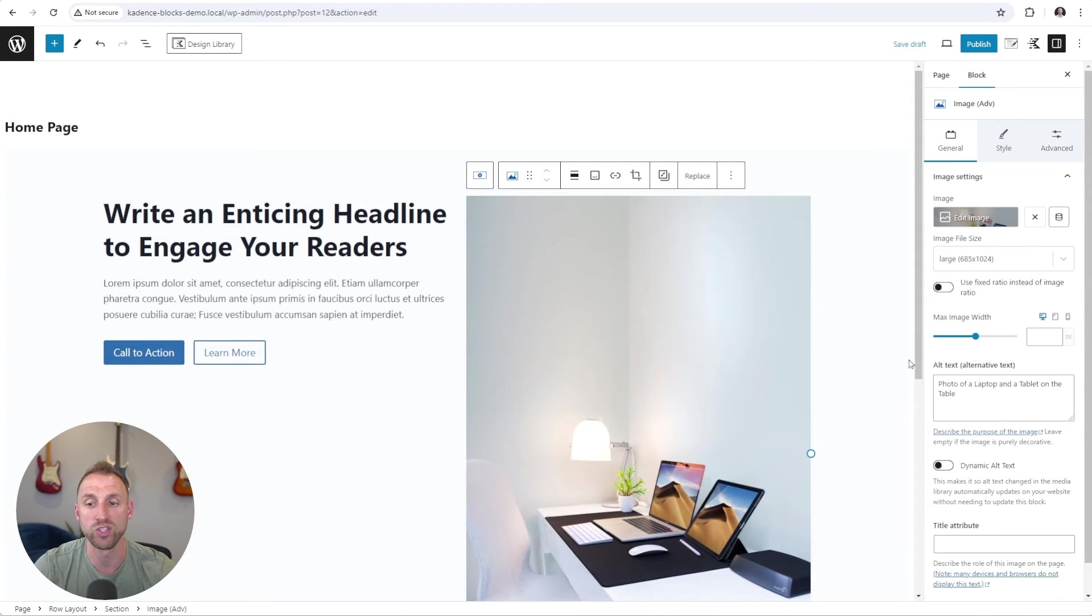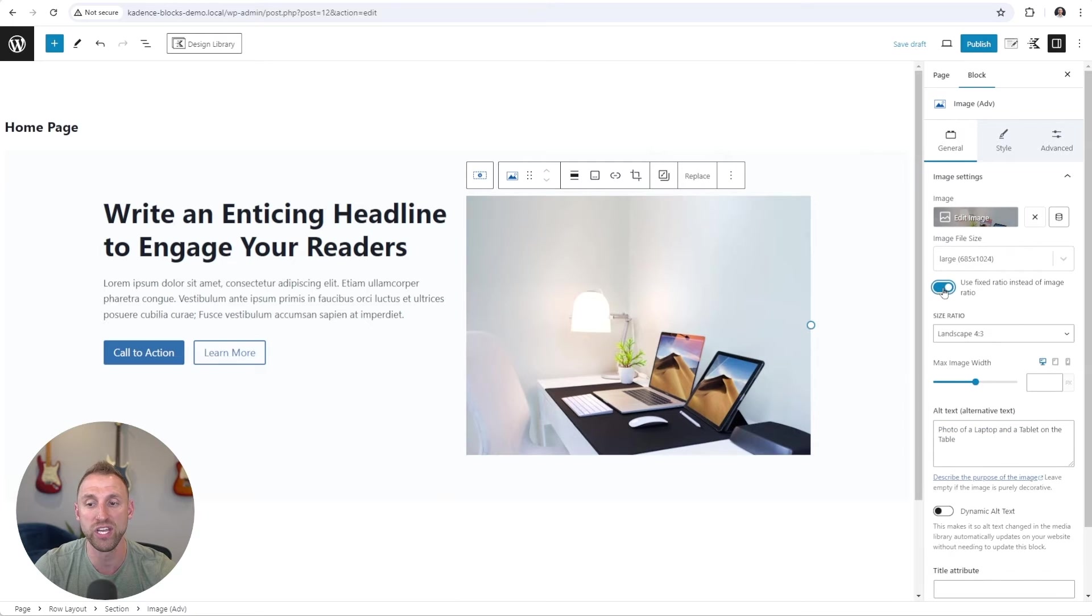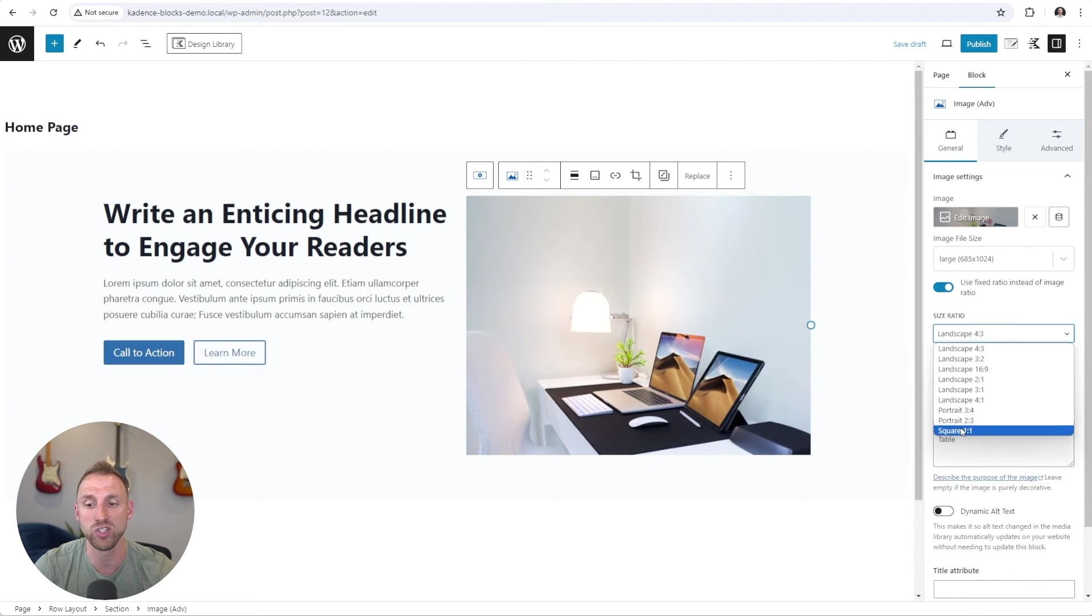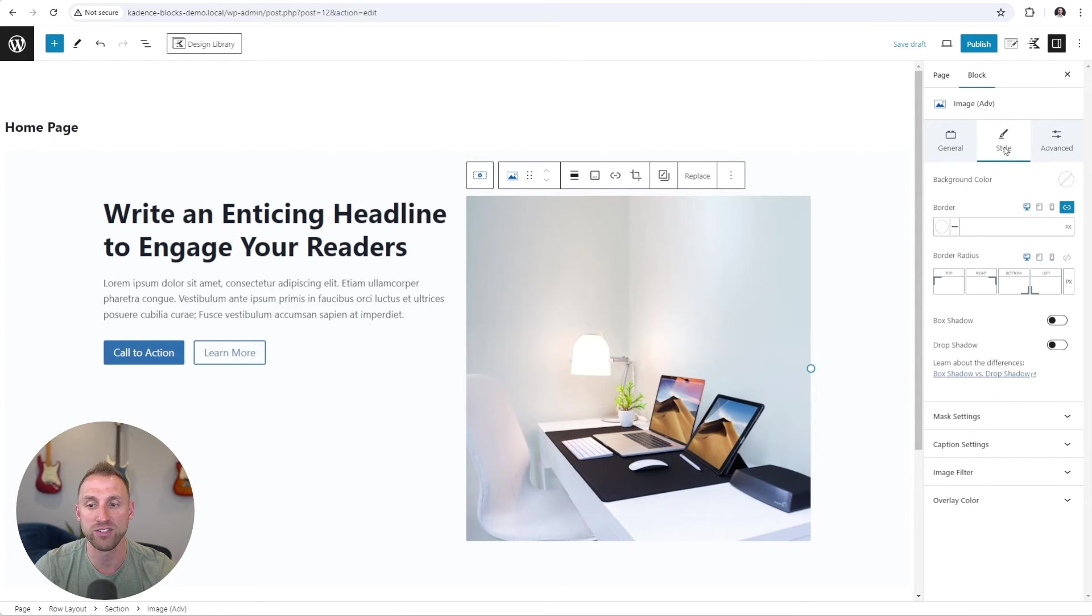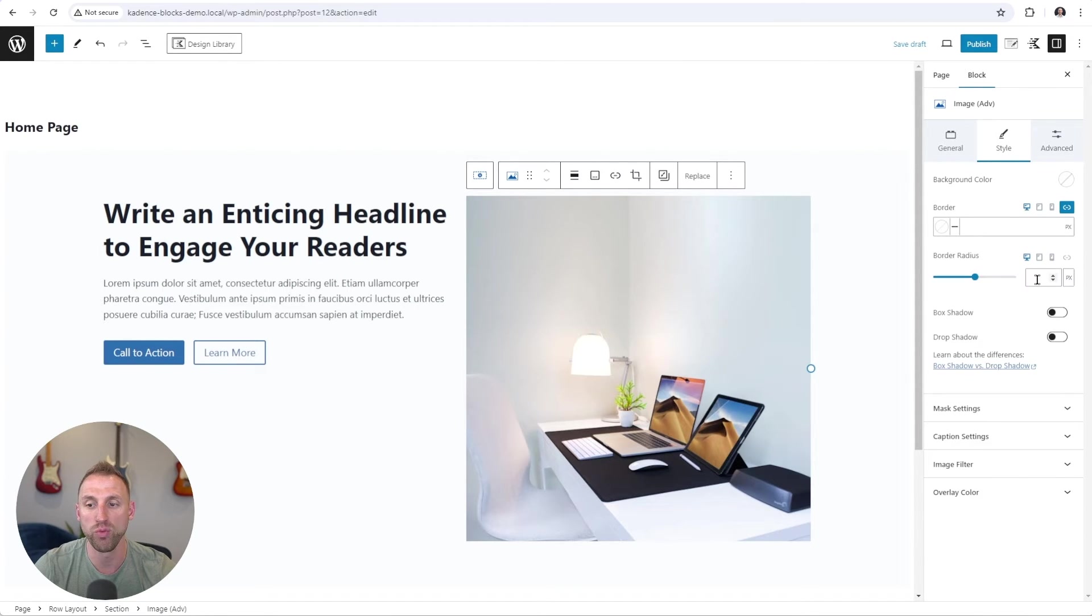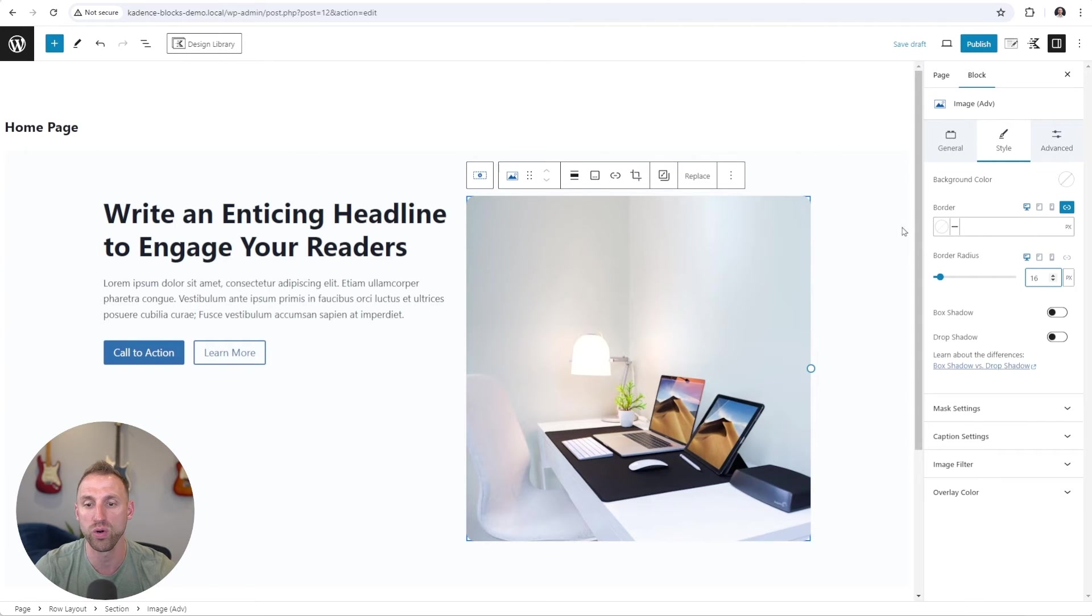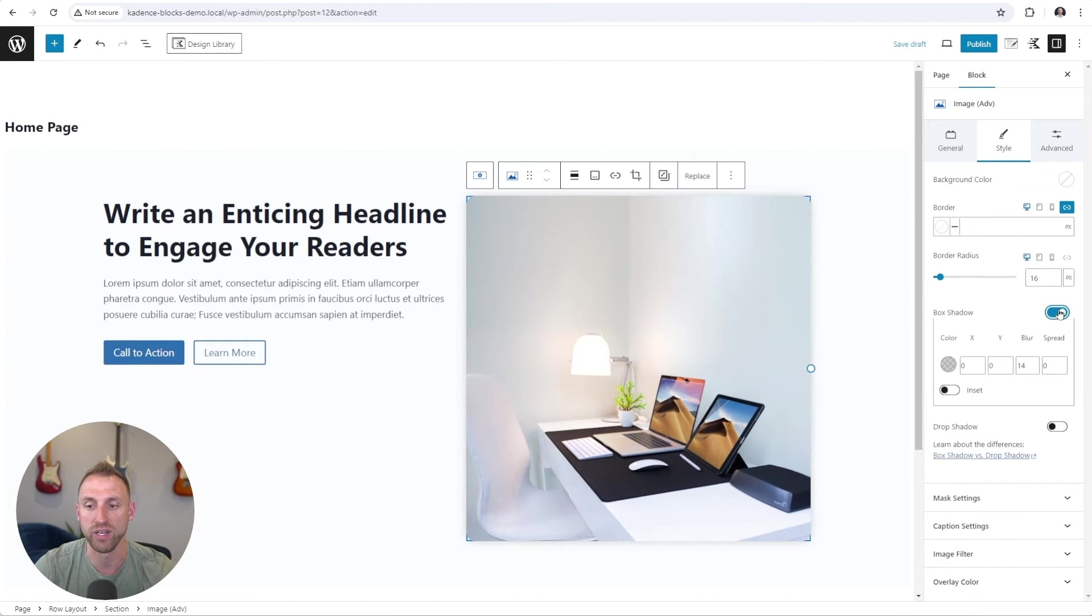And so what I'm going to do is use a fixed ratio here, and we are going to set this to be a perfect one-to-one square. So that is looking much better. I'm going to go over to the style tab. I'm going to add a border radius of 16 to all four corners, and we're going to add a box shadow here.